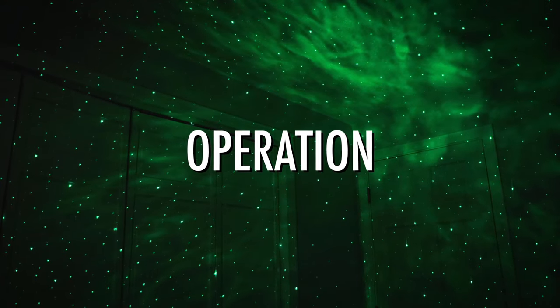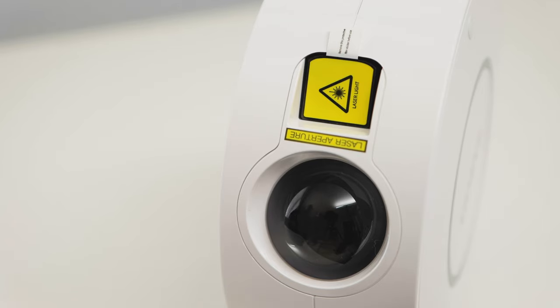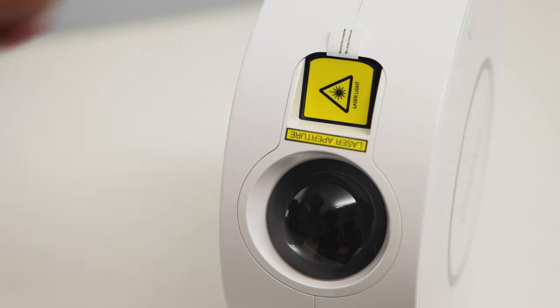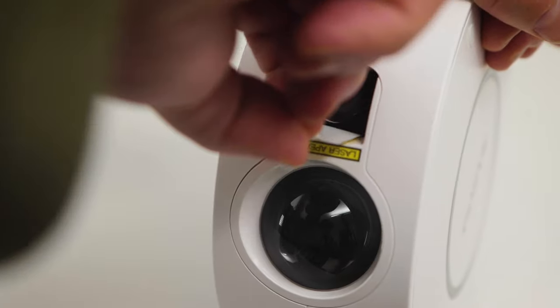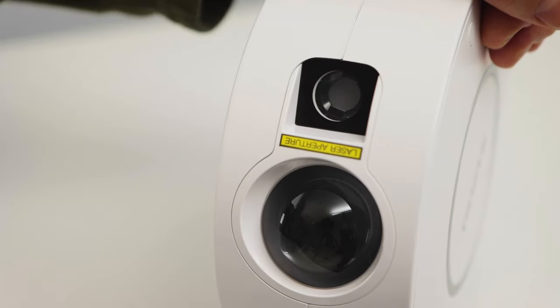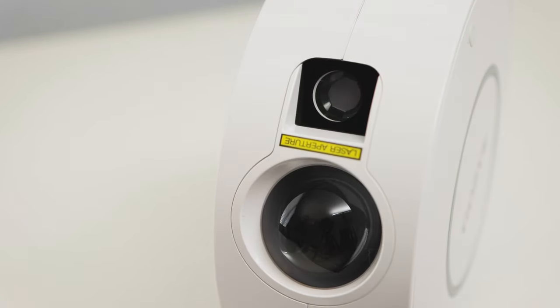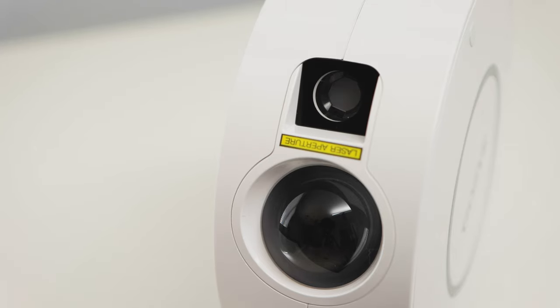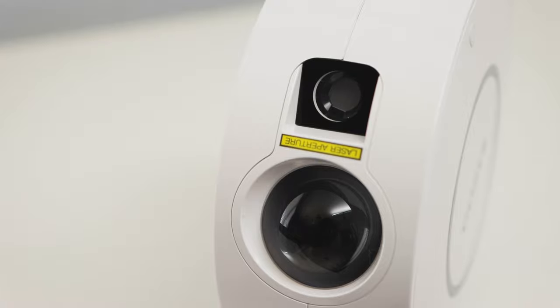Operation. The top of the projector houses the laser light. It creates all of the stars. Remove the protective sticker from the laser aperture before you use the projector. It just peels off. Just one quick safety note - just like with any laser, never stare directly into the laser light or you could damage your eyesight.